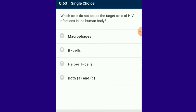Question number 63: Which cells do not act as target cells of HIV infection in the human body? The answer is B cells. HIV specifically affects helper T cells, reducing their number. This causes the immune system to fail to signal B cells to produce antibodies and cytotoxic T cells to kill infected cells, leading to immune deficiency and susceptibility to opportunistic infections. The answer is option B.